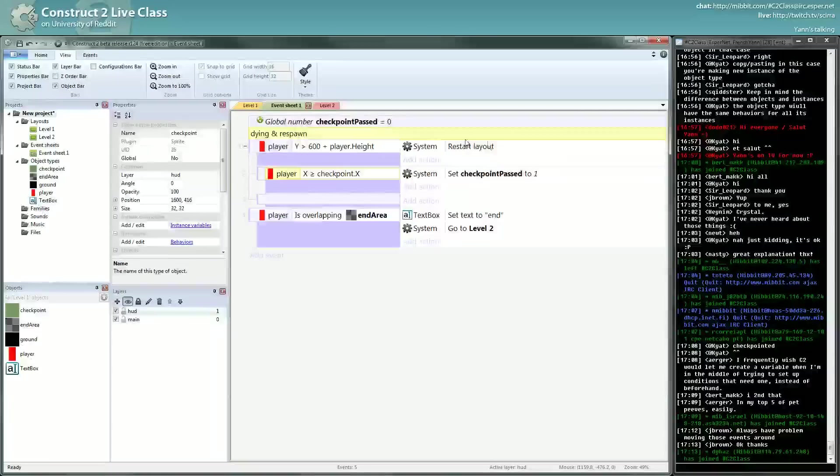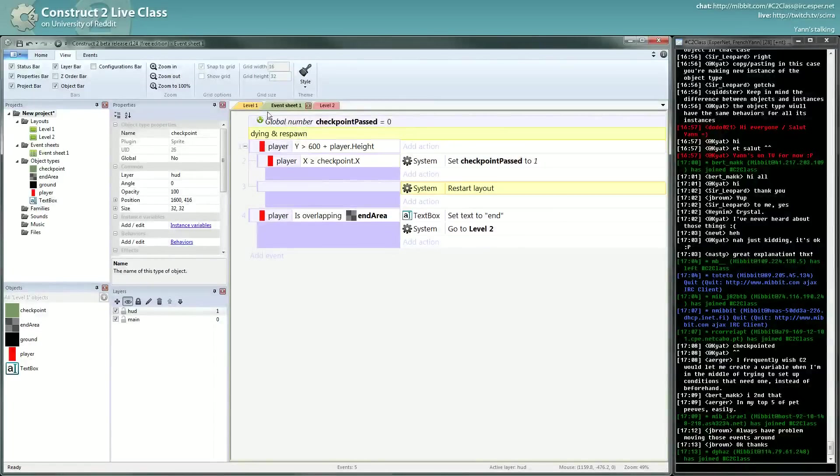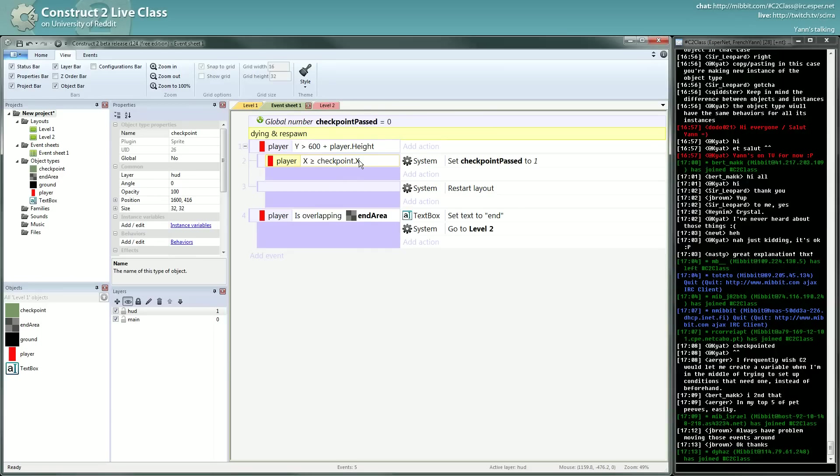But anyway, I prefer for readability and logic: first I check if we are after the checkpoint, and then I flip my global variable, and then I restart.